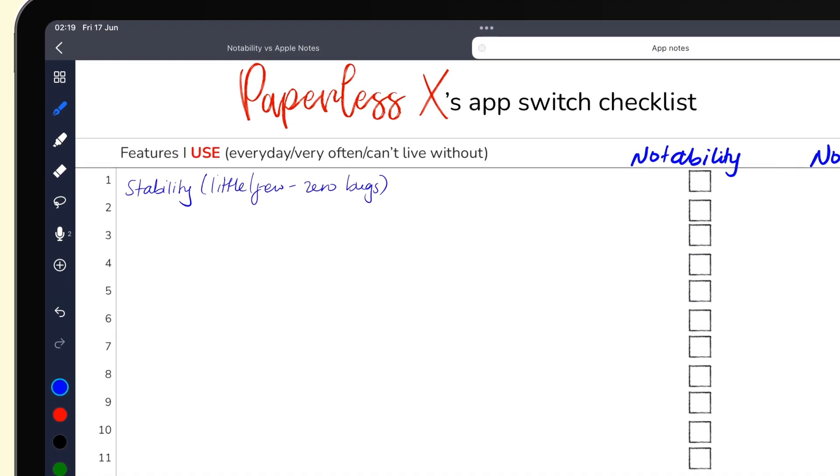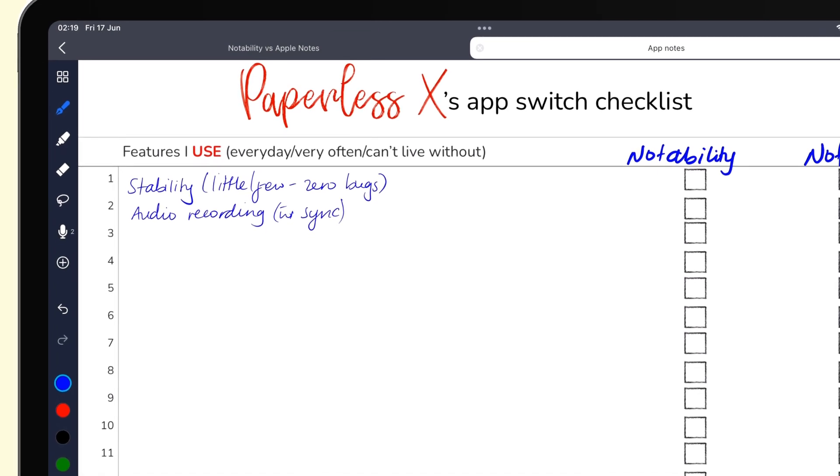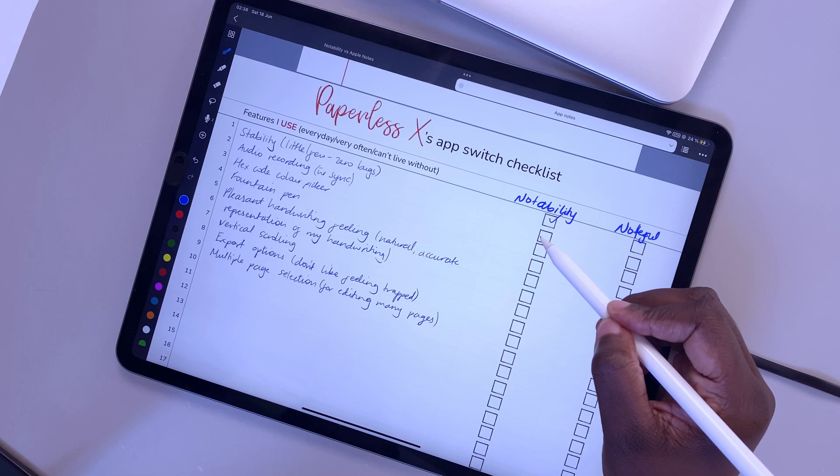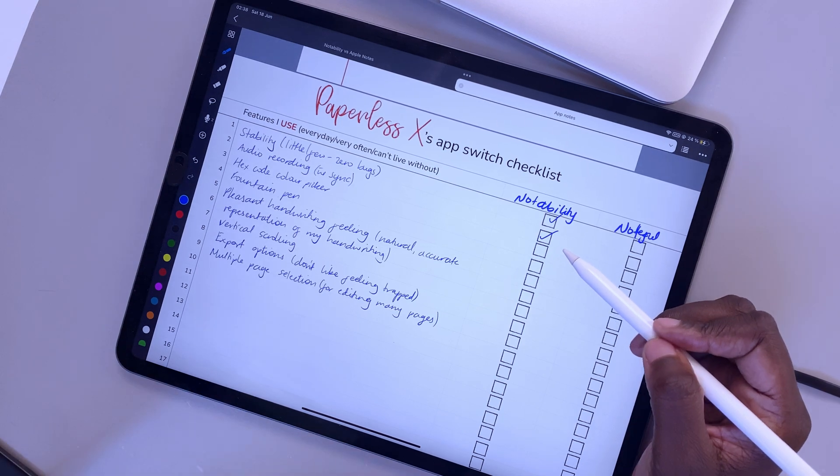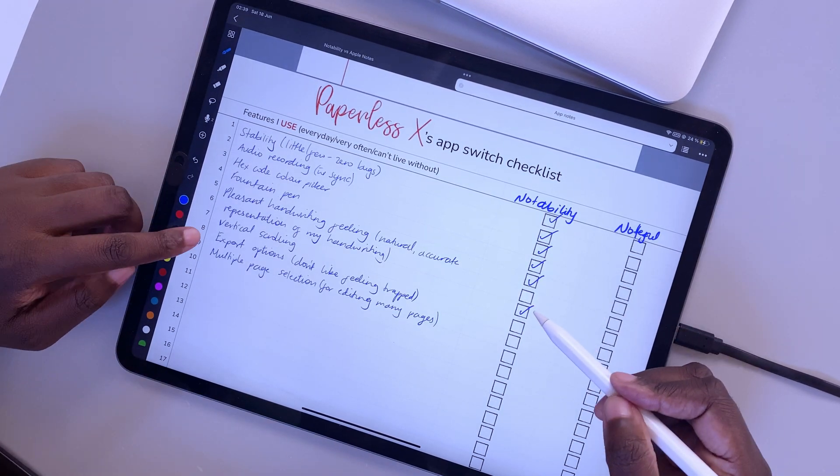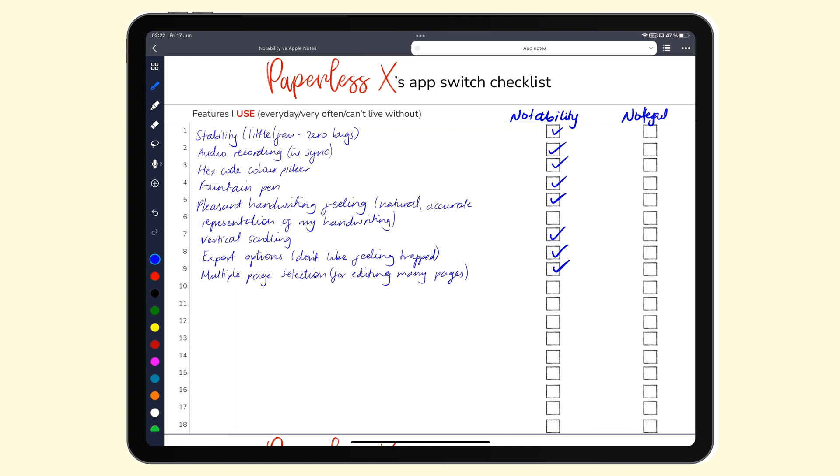For example, despite everything that Notability can do with audio recording, I really only cared about syncing audio to my notes. But if you often edit the audio playback, merge and split your audio recordings, you want to add all those details to your list because it's important. You will be ticking off all of these features for the current app, which brings you to the next step. Now you must make sure that the new application also ticks off all of the features you use often in your current application. It helps when you can try the application for free. So make sure all of these are ticked off.